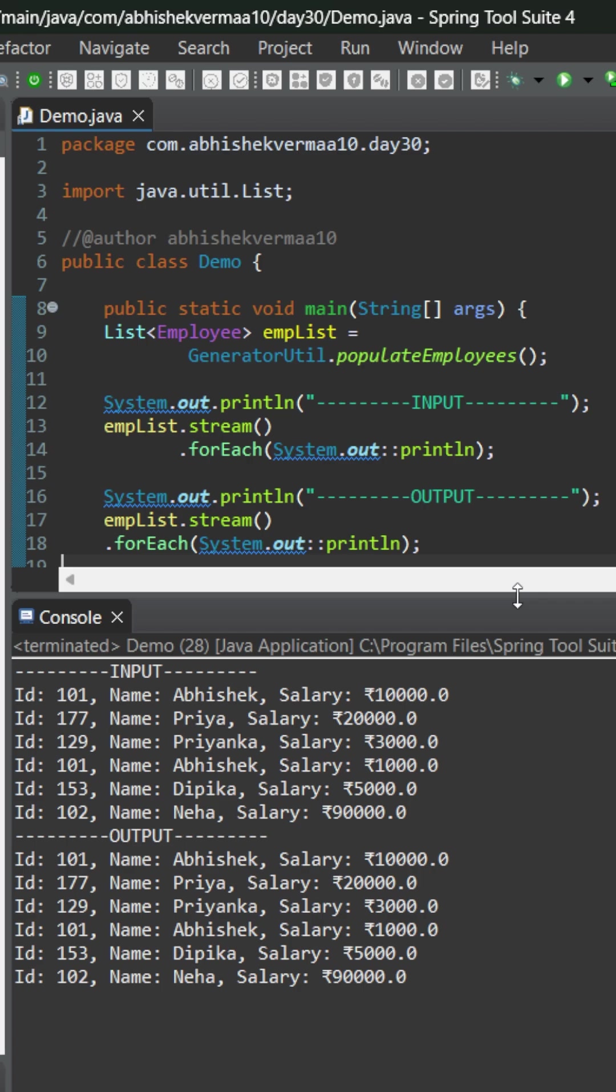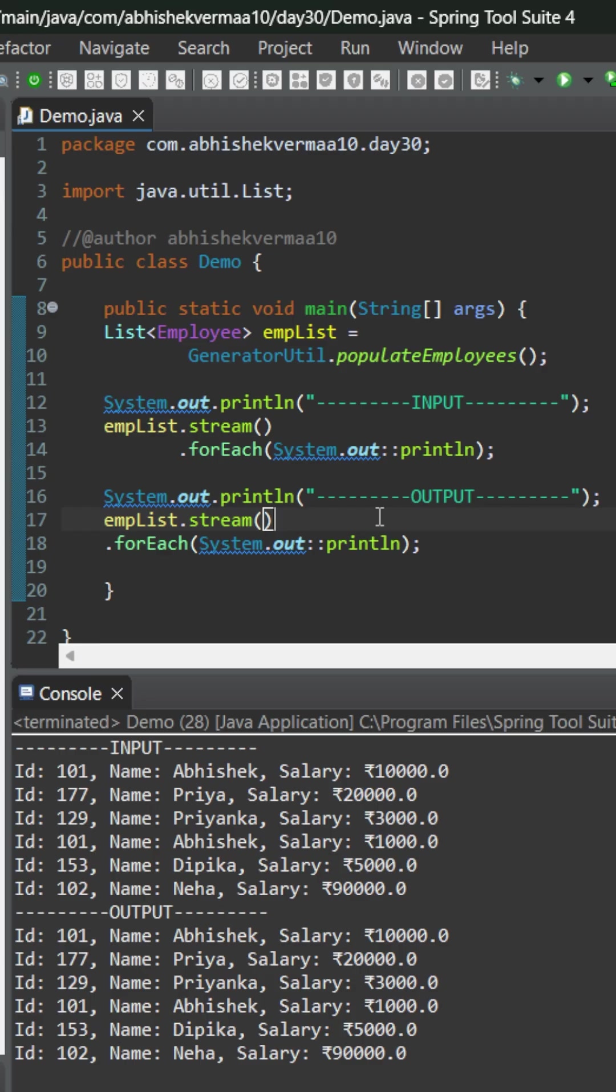Pause the video and tell me in the comments which two methods you will be invoking before this for each method in order to achieve the requirement. I hope you must have answered by now. So now let's see the actual answer.